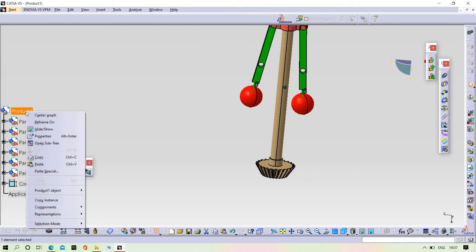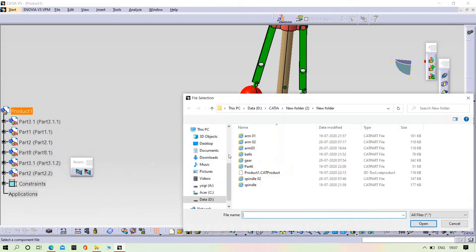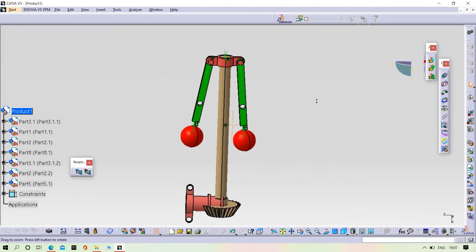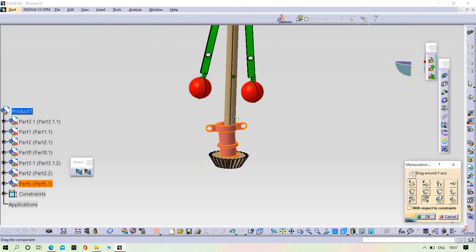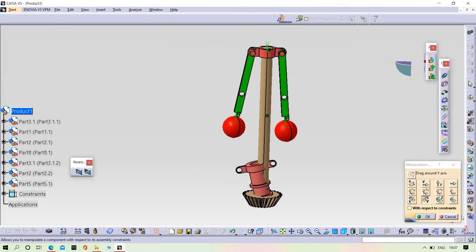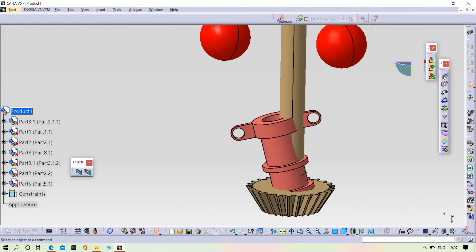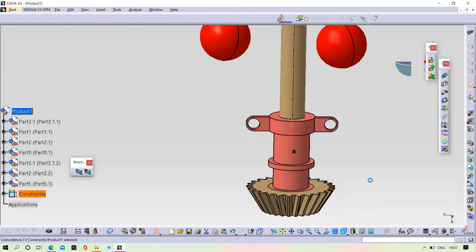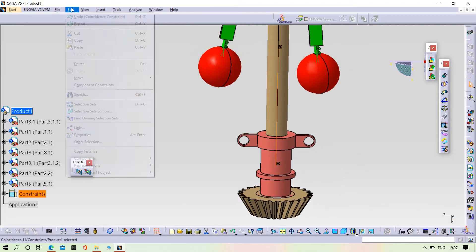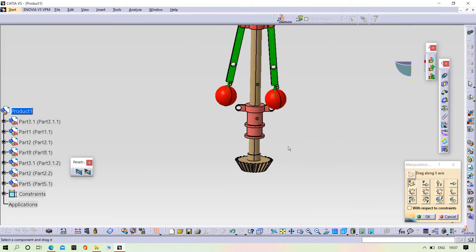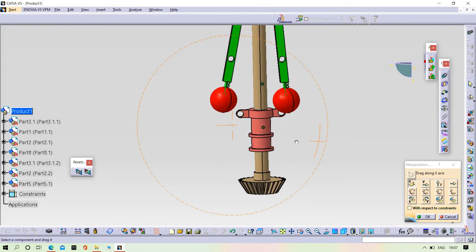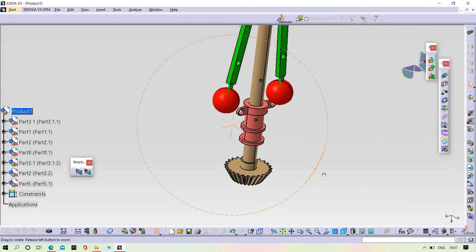Now we need to insert another cylinder. Components — existing components in that. Try to rotate it. Apply. Now try to adjust the cylinder in the correct direction. Perfect.